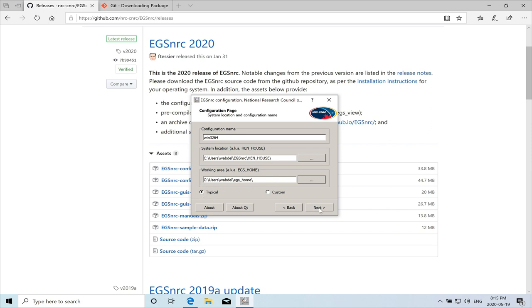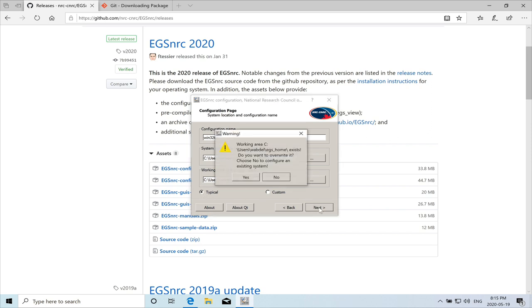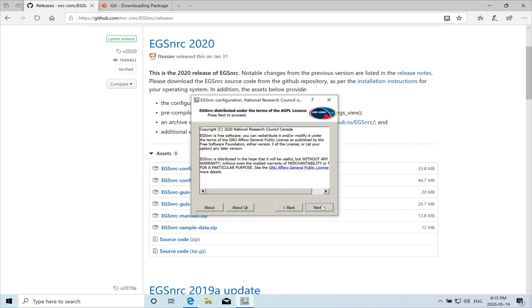Typical. And then we hit on next. Do you want to overwrite it? Yes. We do. And next.